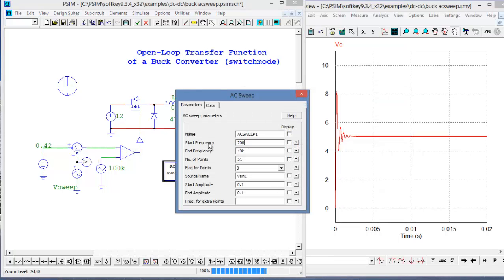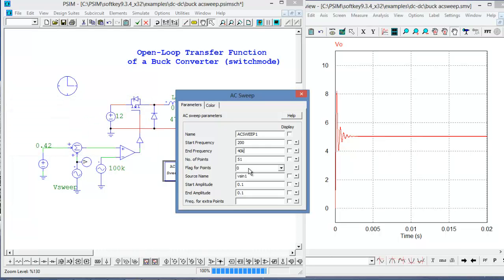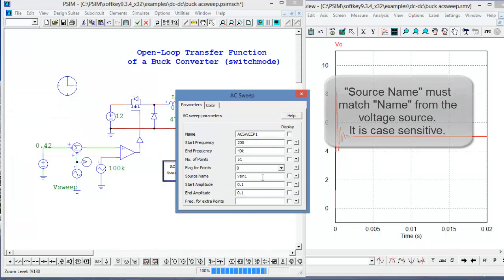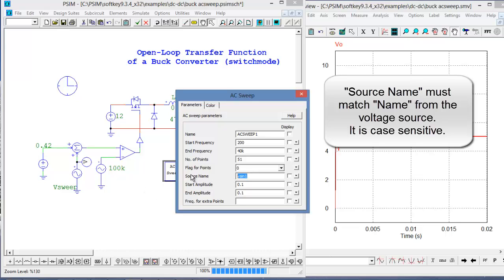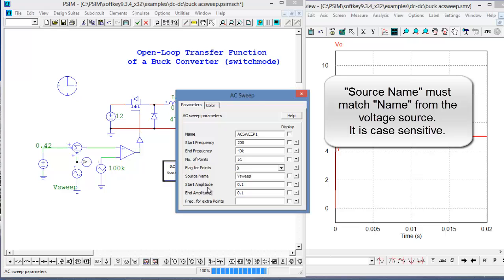We're going to sweep from 200 hertz up to 40 kilohertz, and we need to set some other parameters. Number of points is how many frequency steps our sweep will have. Flag for points controls whether it's linear or logarithmic spacing — if it's zero, this is logarithmic spacing. So we'll do 51 points with logarithmic spacing. For source name, Vsweep — this source name needs to match the perturbation source name exactly, and it is case sensitive.